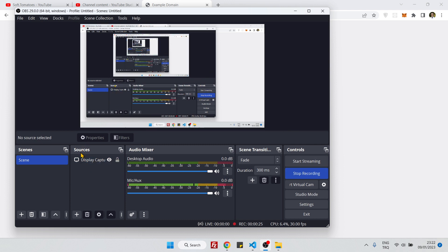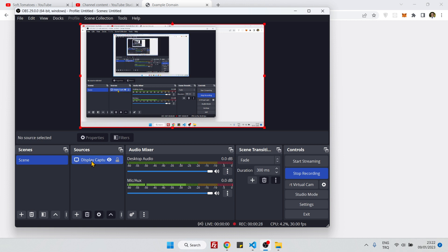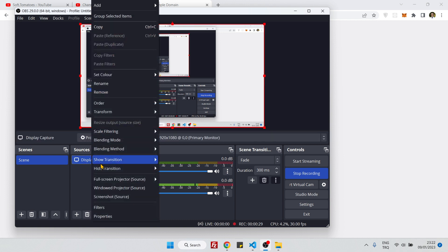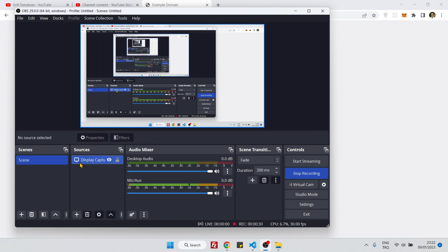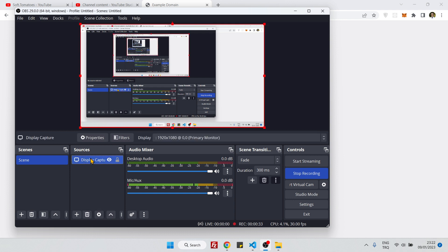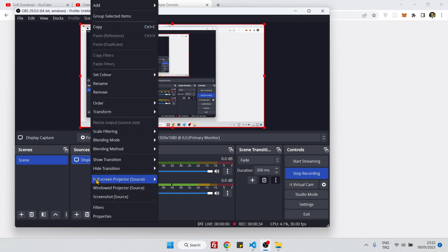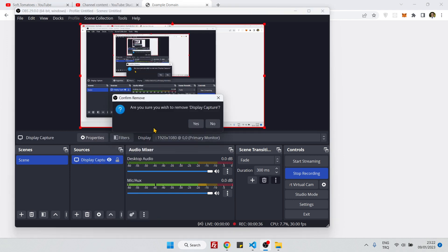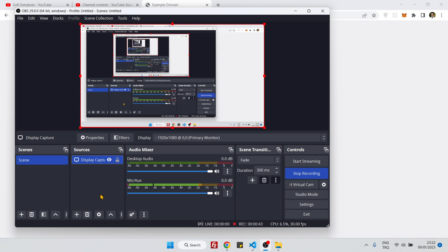Go to sources section here and right click on this. It can be display capture or window capture, doesn't matter. Right click on it and remove it. Of course I am not going to remove it because I am recording this video, but you just need to click yes and remove it.